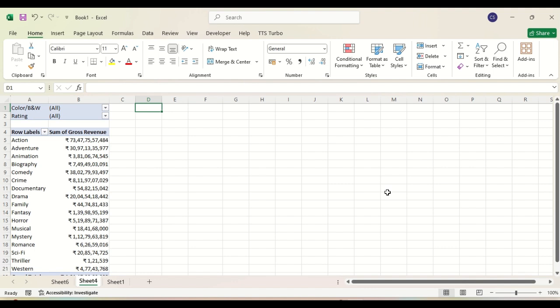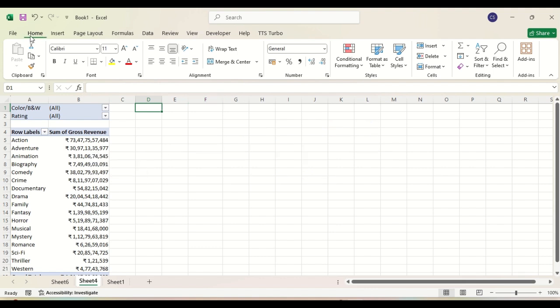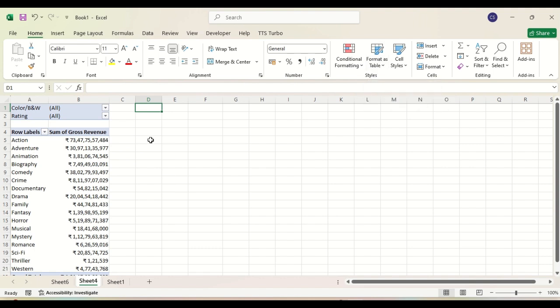Hello everybody. In this lesson we are going to learn how to apply conditional formatting in MS Excel pivot table. Under the Home tab we have conditional formatting. This is 'Format as Table' — this is the table you can see.